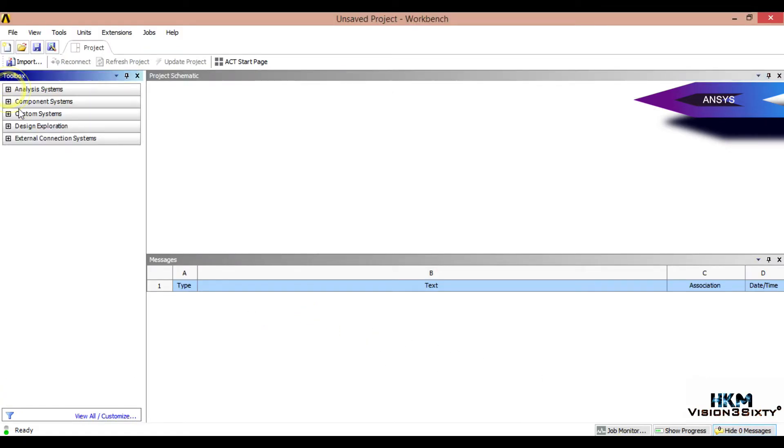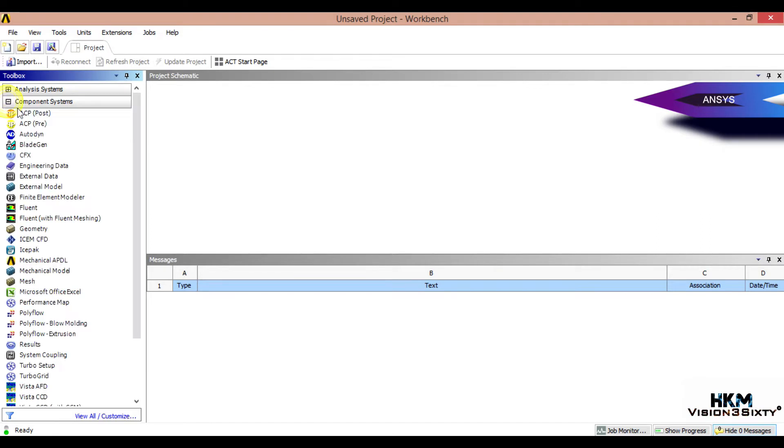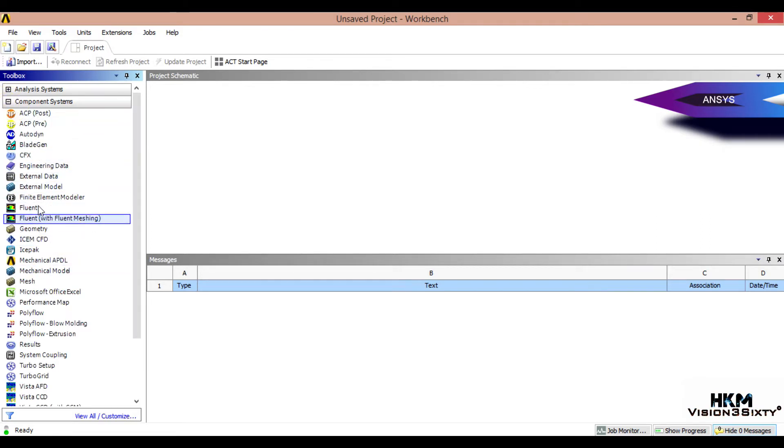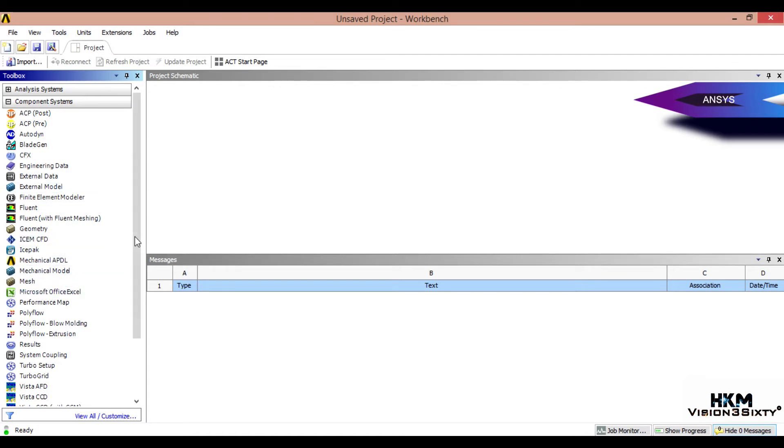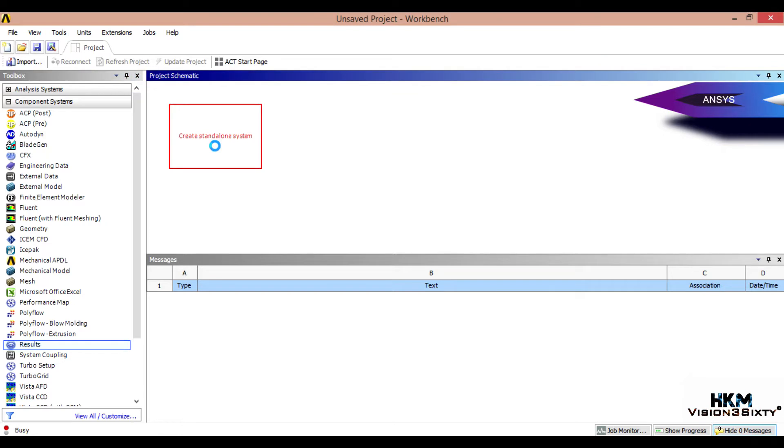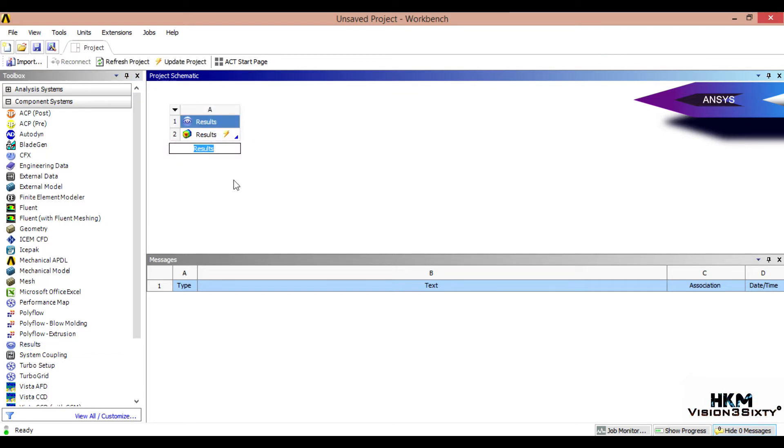Next, what you have to do is select the component system. Create a new result here - new component system, double click.